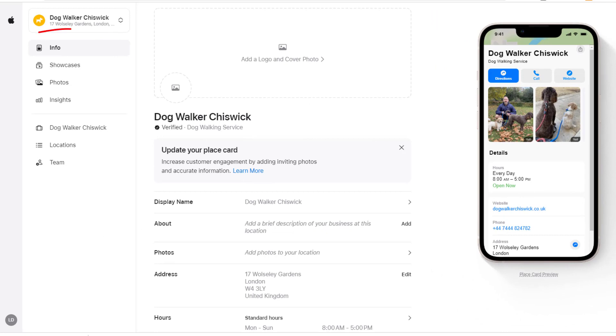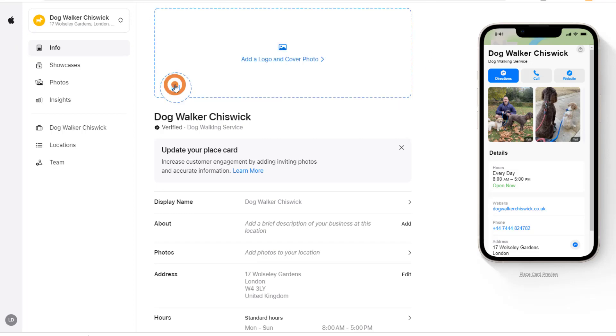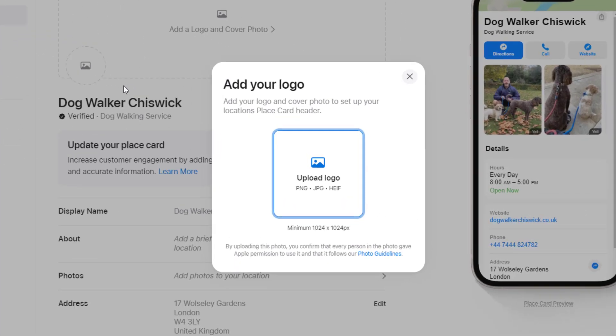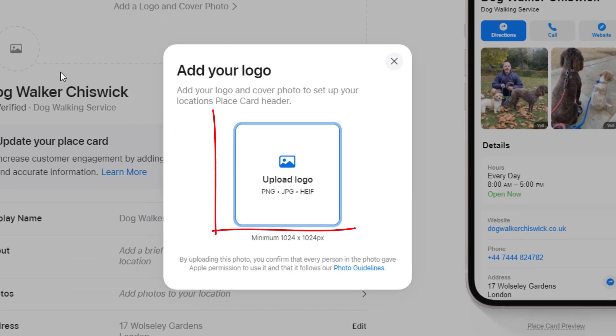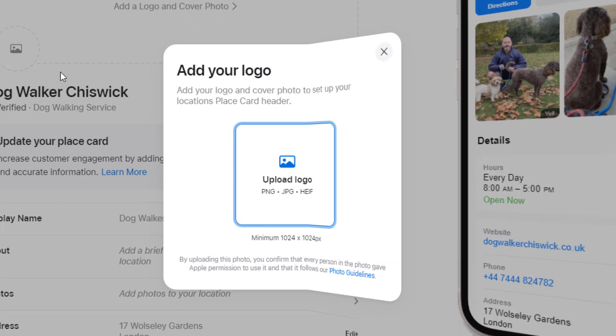By default, you should be on the information page of your dashboard. If not, click on the Info option on the left-hand side menu. Add a cover photo and a logo to your card, starting with your logo. Your logo should be a square in a PNG, JPEG, or HEIF format and be a minimum of at least 1024 by 1024 pixels.